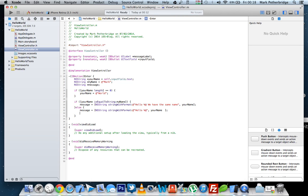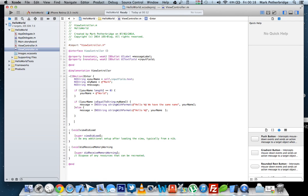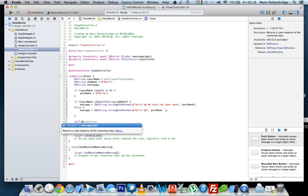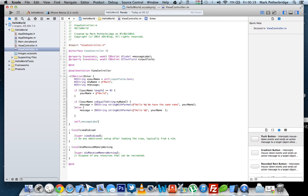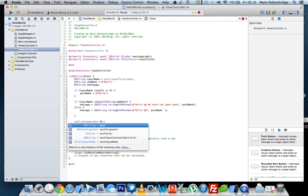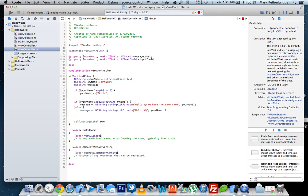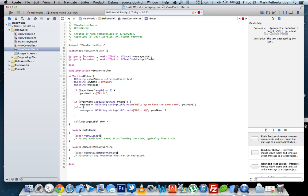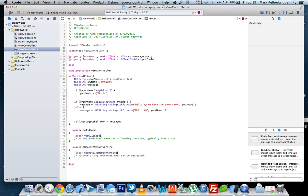So that's it for our if-else statement. And then just out of this if, the last thing in the IB action, we need to say self.messageLabel.text equals message. So basically we're saying that the label now will get whatever the value of this message is, and then up here is where we decide what message is going to be.